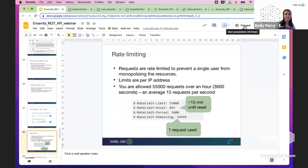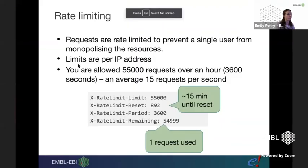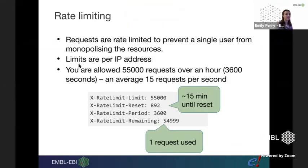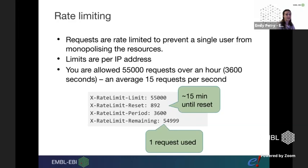We do have rate limiting on our server to prevent one person from monopolizing resources. Rate limits are by IP address, so if someone at the same institute is heavily using the data, they may slow you down. You're allowed 55,000 requests per hour, which averages out at about 15 per second. If you know you're going to do heavy queries, you might want to add some wait steps in.